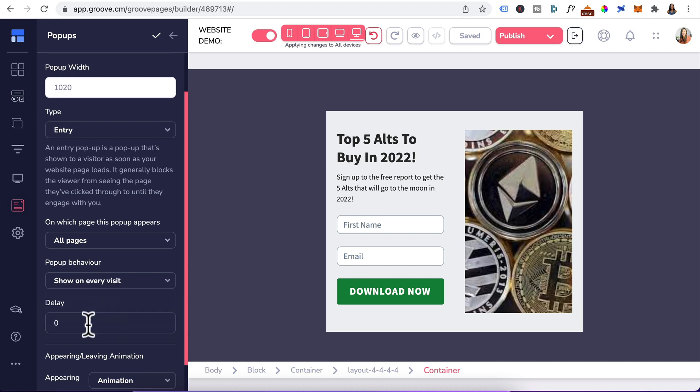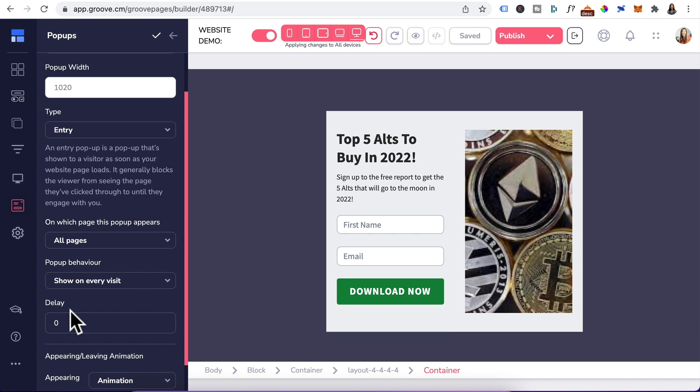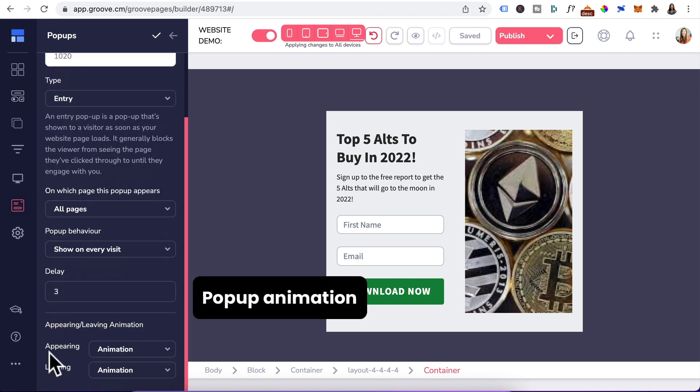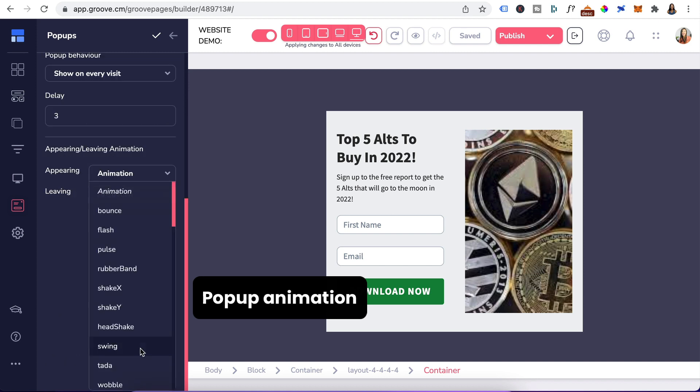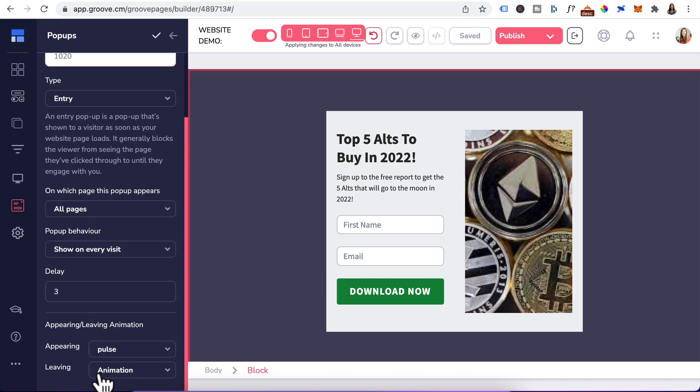And if you're going to show this pop-up on every visit, you might want to delay this pop-up for say 60 seconds. This delay timer here is in seconds, not minutes. So for a one minute delay, you would type in 60 here. Just to demo this, I'm going to leave this at three seconds. And for appearing animation, click on the drop-down. There's various animations available. I'm going to select pulse. For leaving animation, I will just leave it as is.